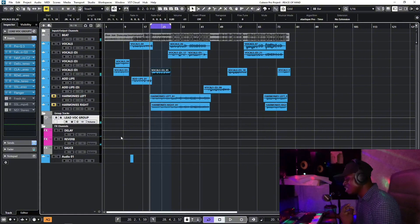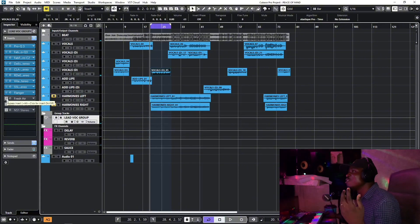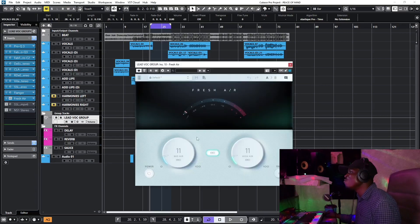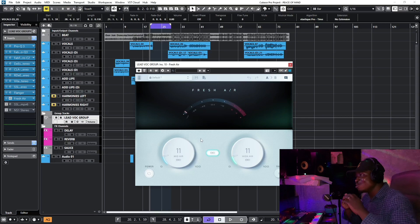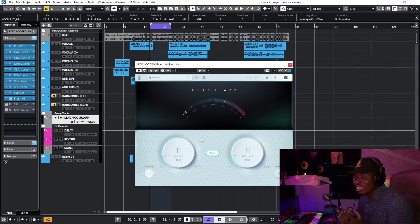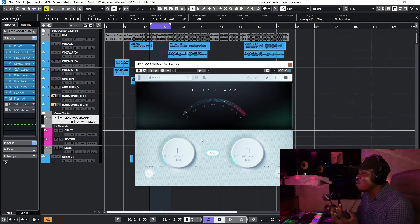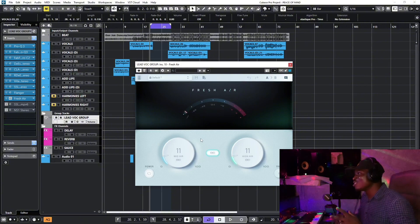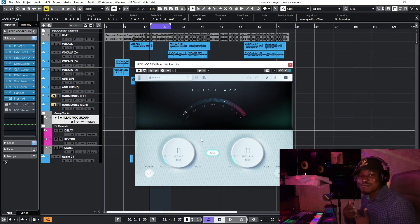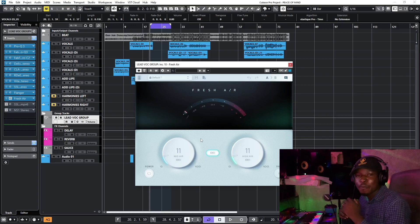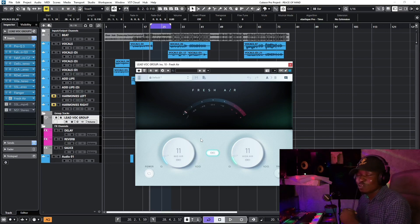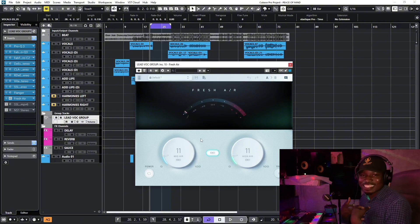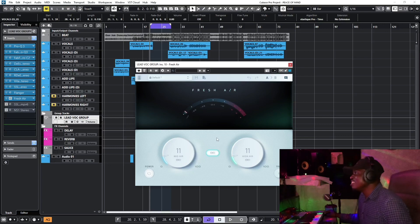I trust my ears. And this is my favorite plugin — it's called Fresh Air. It's like magic to the vocal; it adds a little bit of air around the voice. I have an artist signed to my label, Fargon Larry — go check him out on Spotify, Apple Music, Boomplay — he actually has this air effect naturally in his voice when he's singing.